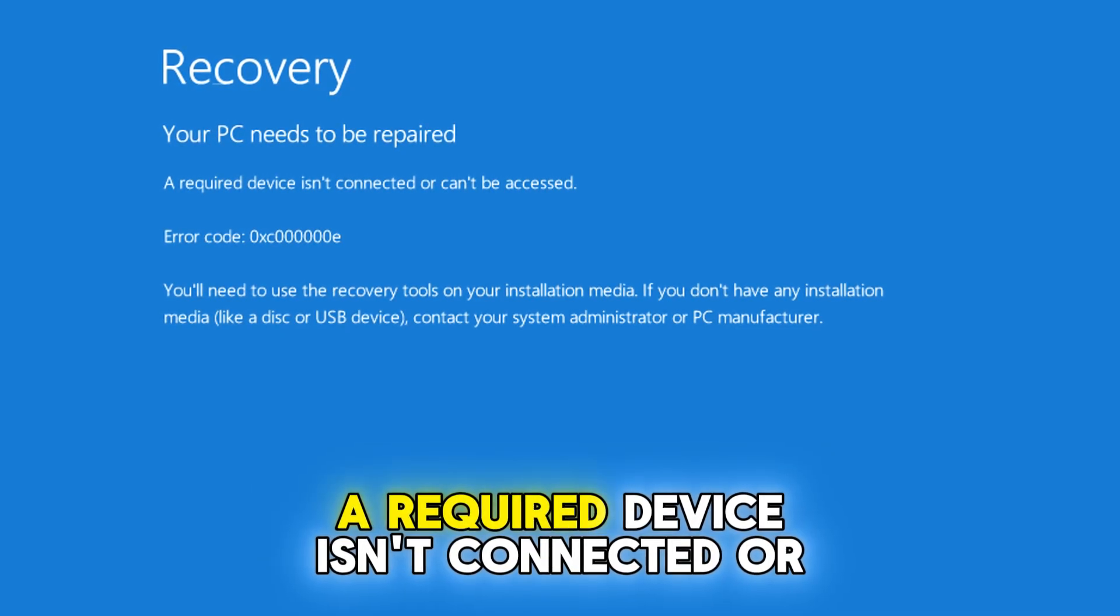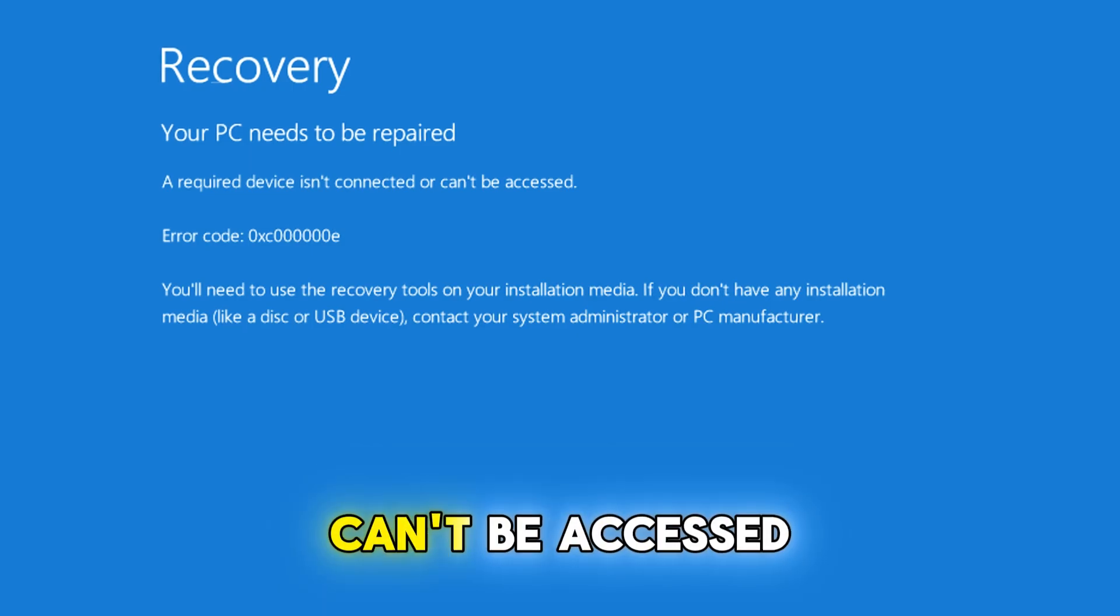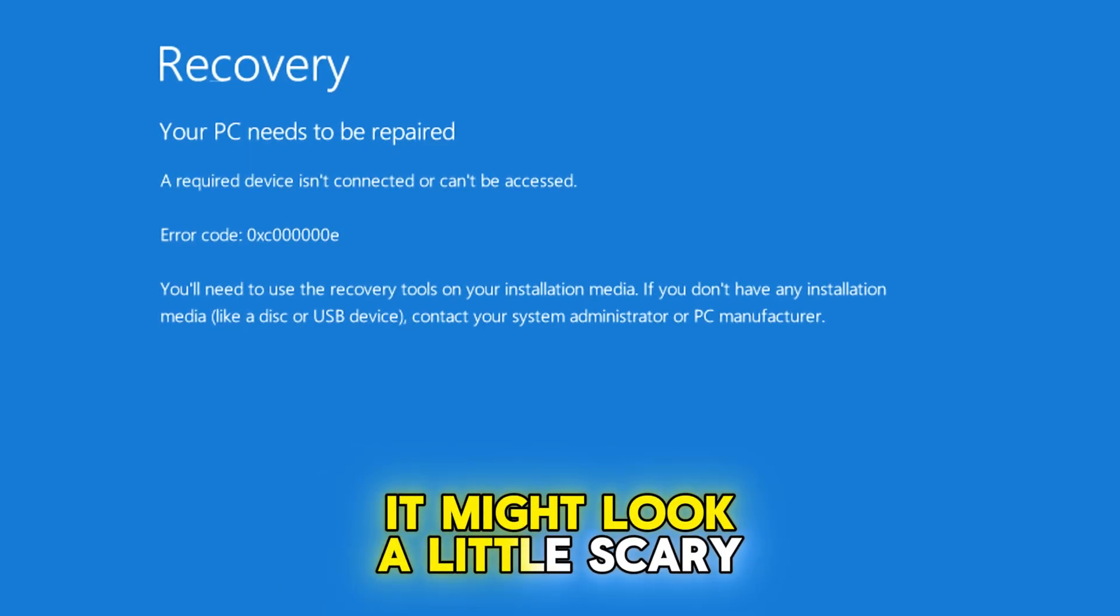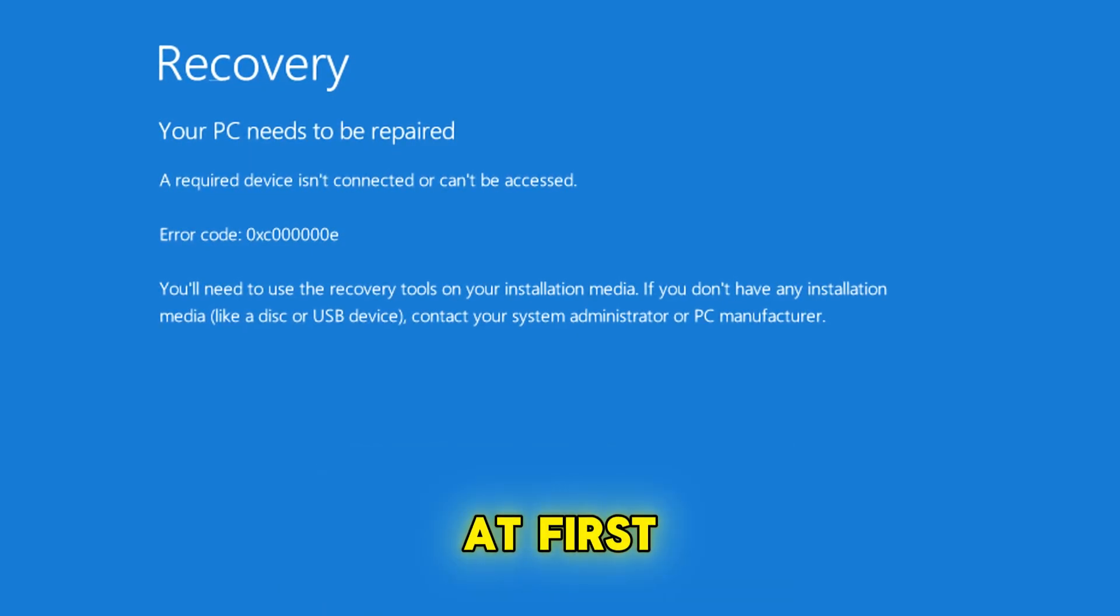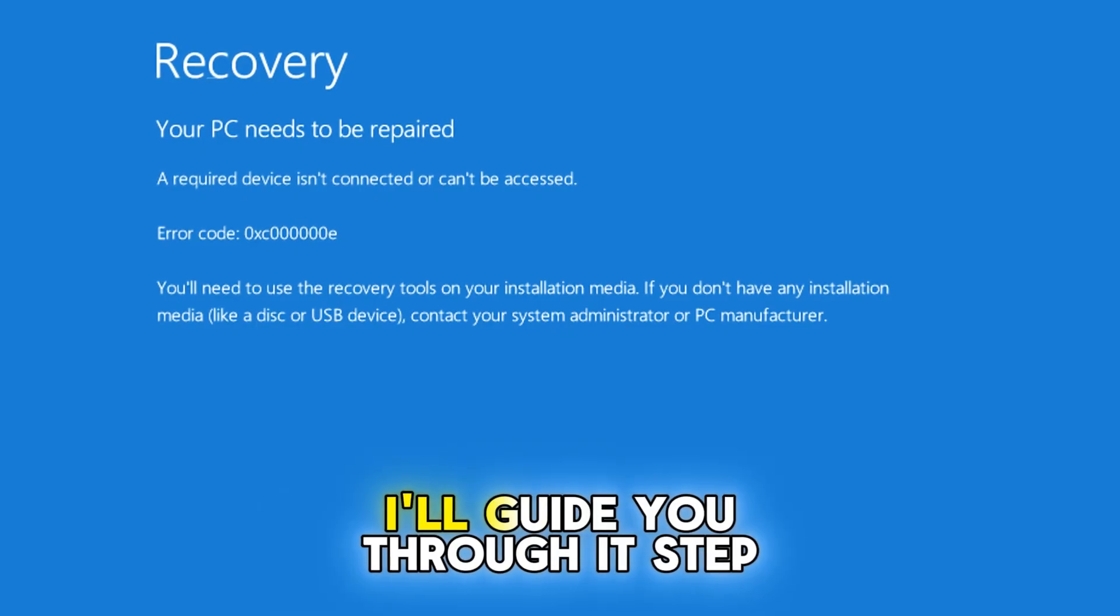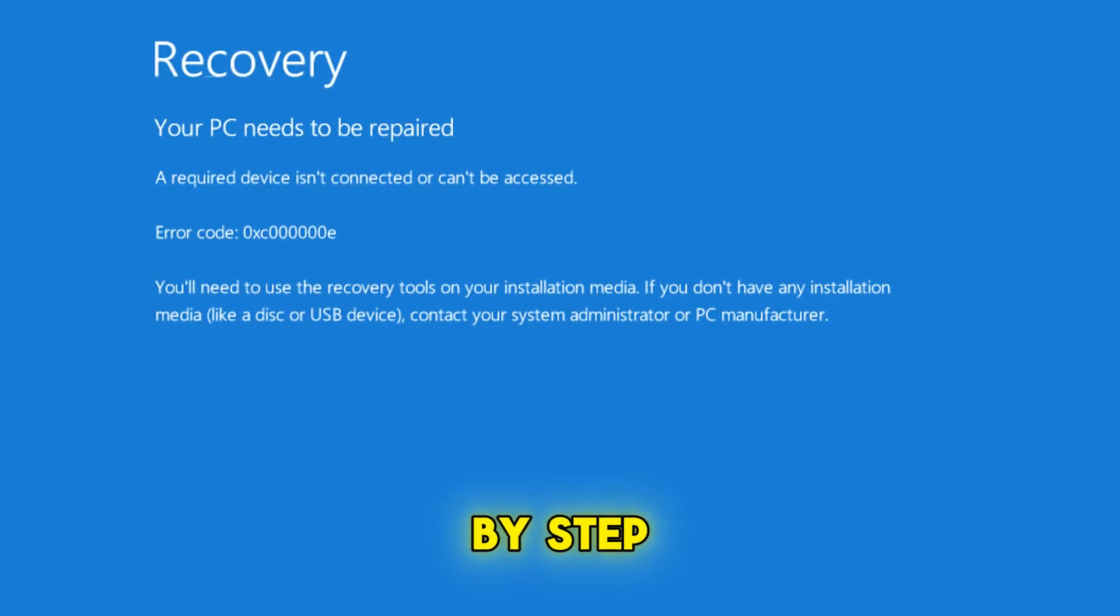A required device isn't connected or can't be accessed. It might look a little scary at first, but don't panic. This is a fixable problem and I'll guide you through it step by step.